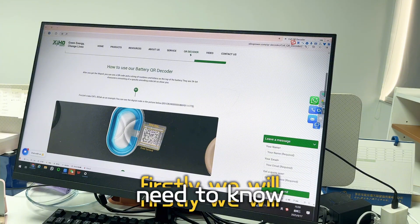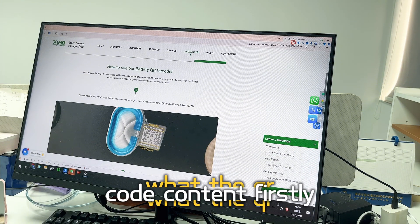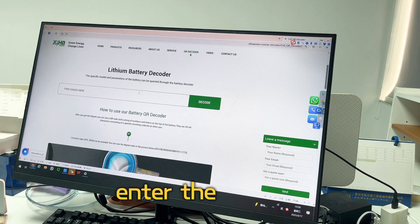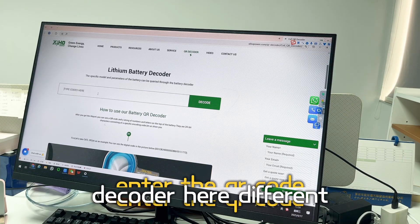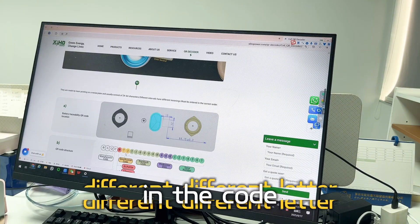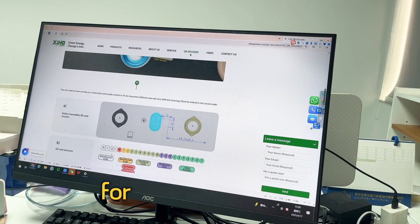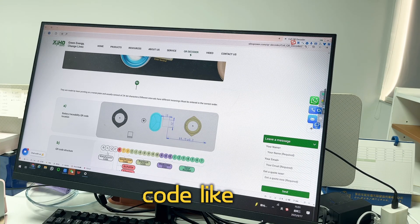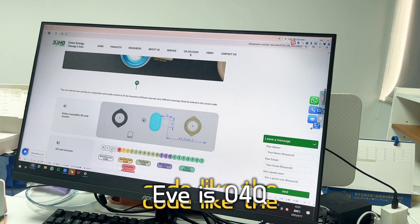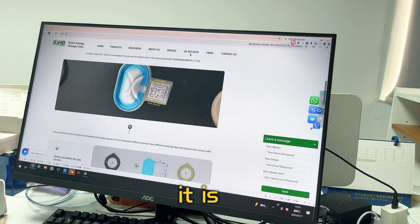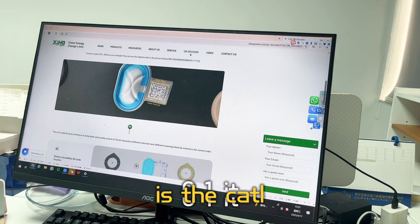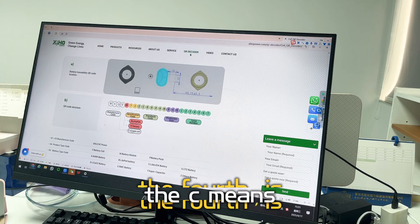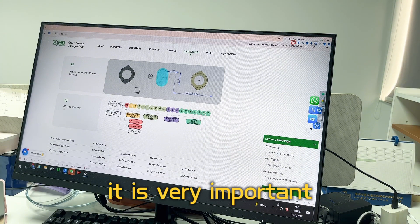First, let's go through the details of how to use our battery QR code decoder, and what the QR code contains. Different letters in the code have different meanings. For example, the first three letters are the manufacturer code — for EVE it is 04Q, and for CATL it is 001.